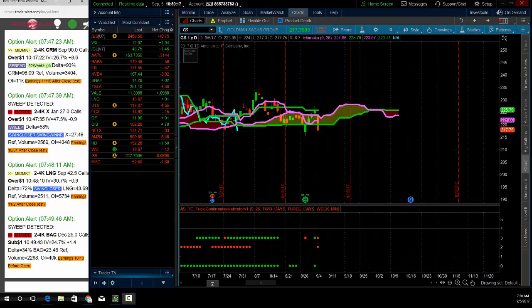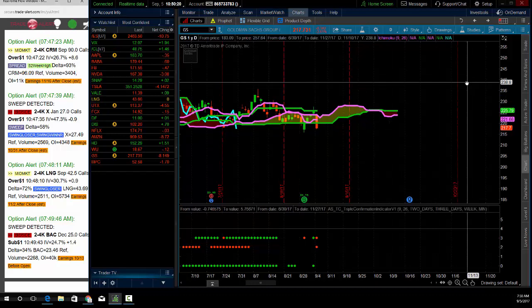Hey traders, Andrew Keene, CEO and president of AlphaShark.com. We saw Goldman Sachs down $8 today.